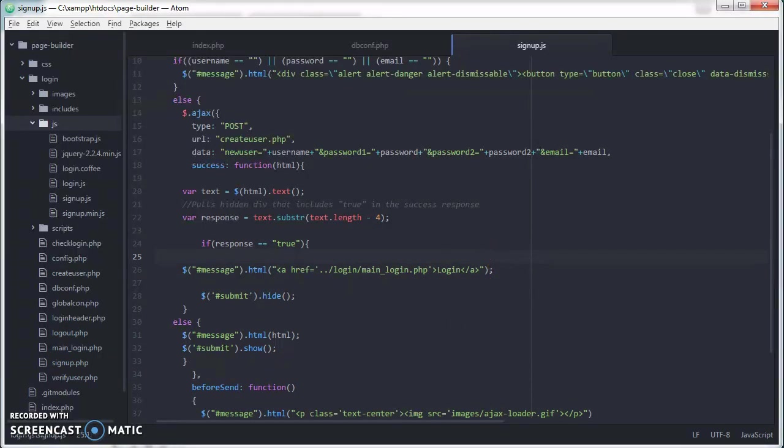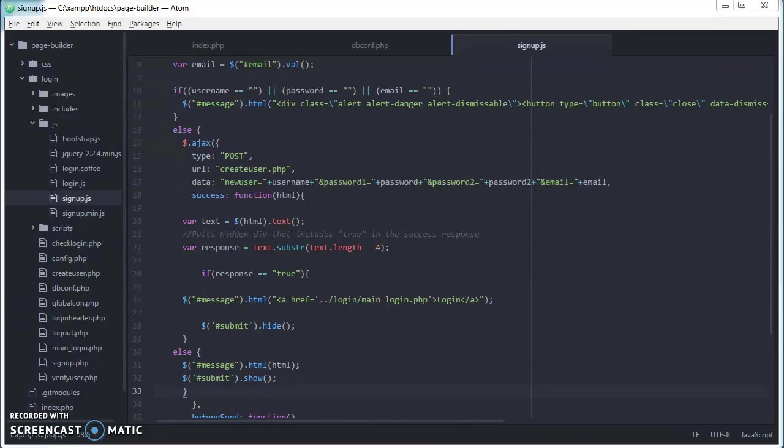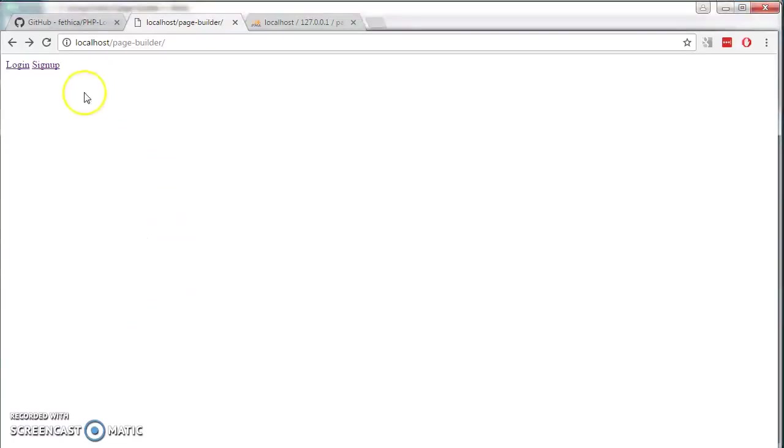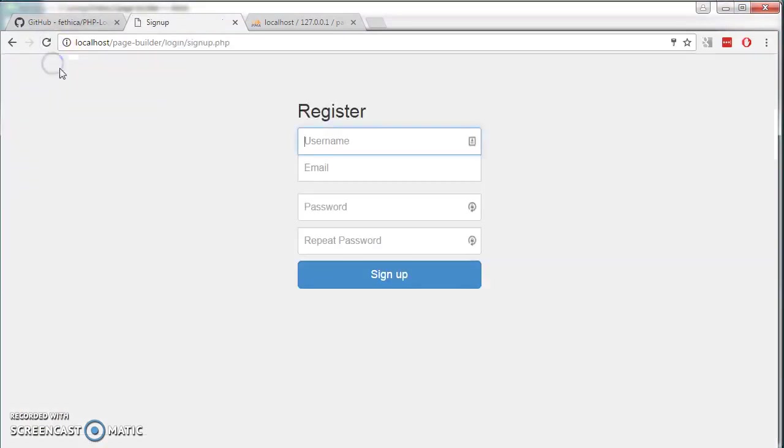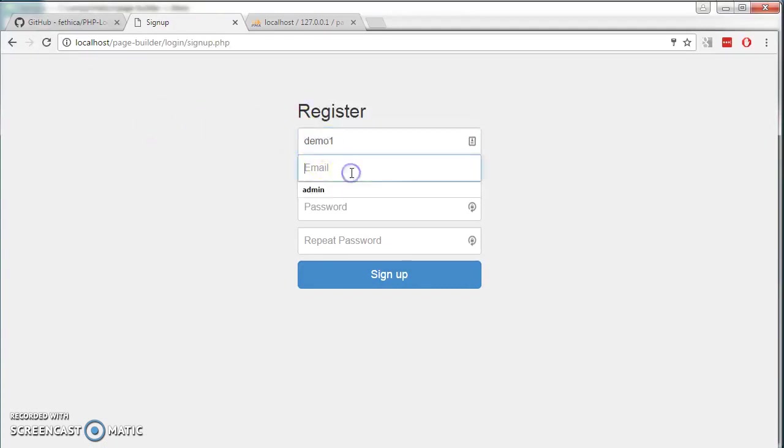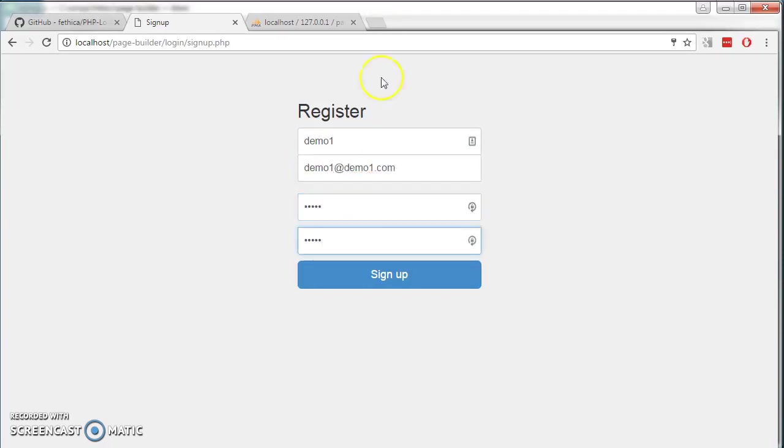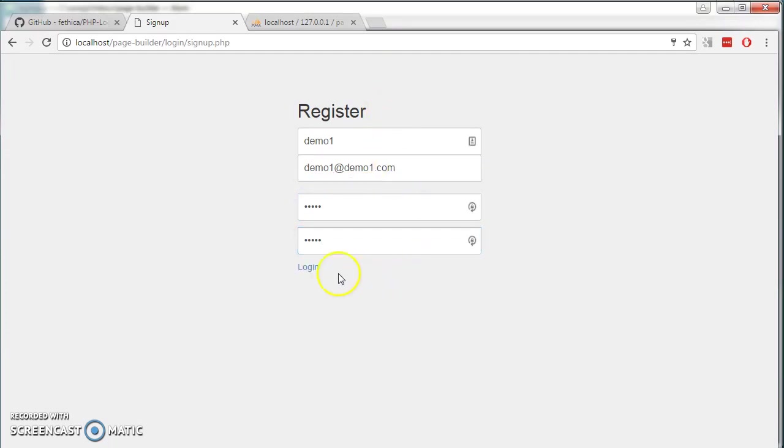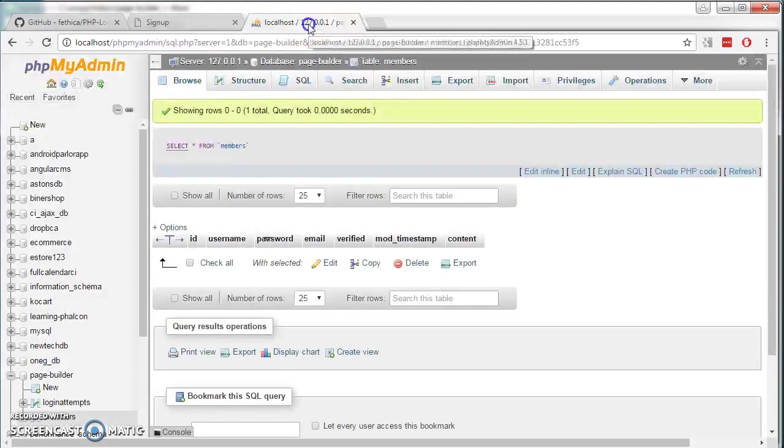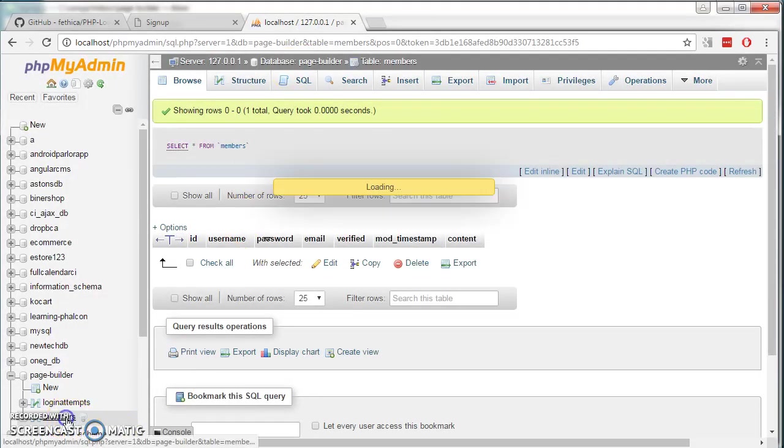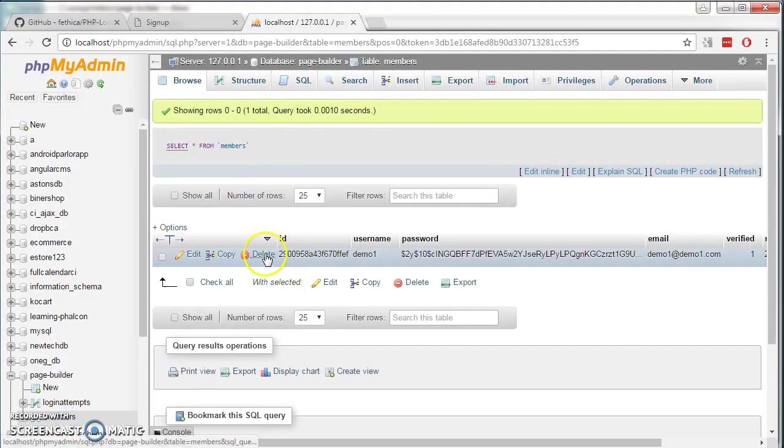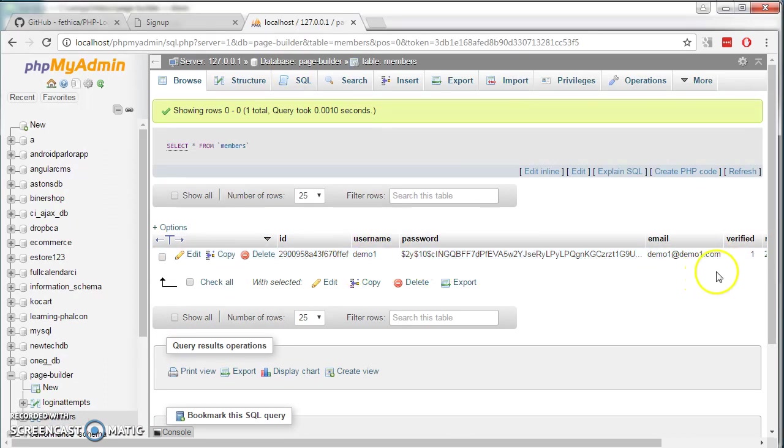Having changed that, let's test out our signup system. So if we go to our localhost, refresh it. It's always good idea to refresh. Click on signup. We register. We call ourselves demo one. Demo one at demo one dot com. And demo one demo one. Just any password. Click on signup. It becomes a login button. If you look at our database, we click on members. We see we have a new entry here and it's verified.